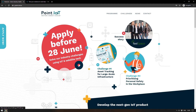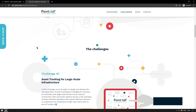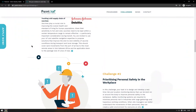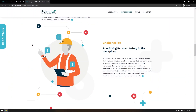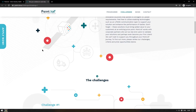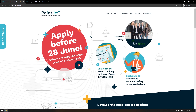Before ending today, I wanted to draw your attention to Point IoT. This is a program for people interested in IoT, whether you're an entrepreneur or a maker, and the idea is you're solving real-life problems. You have to apply before the 28th of June and there is a €20,000 prize for the winning team. The program comprises two challenges: one is asset tracking for large-scale infrastructure — tracking things like foods, beverages, and in this case vaccines, which is probably going to become very important in the coming time. The second challenge is prioritizing personal safety in the workplace by using Internet of Connected Things devices to track the location and wellbeing of people working in dangerous situations. This challenge is open to everybody and you can apply at the points.iot website.